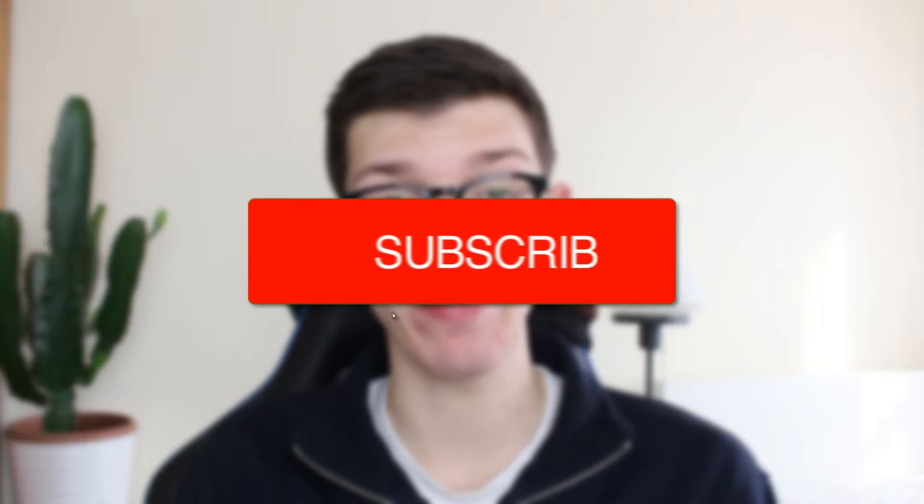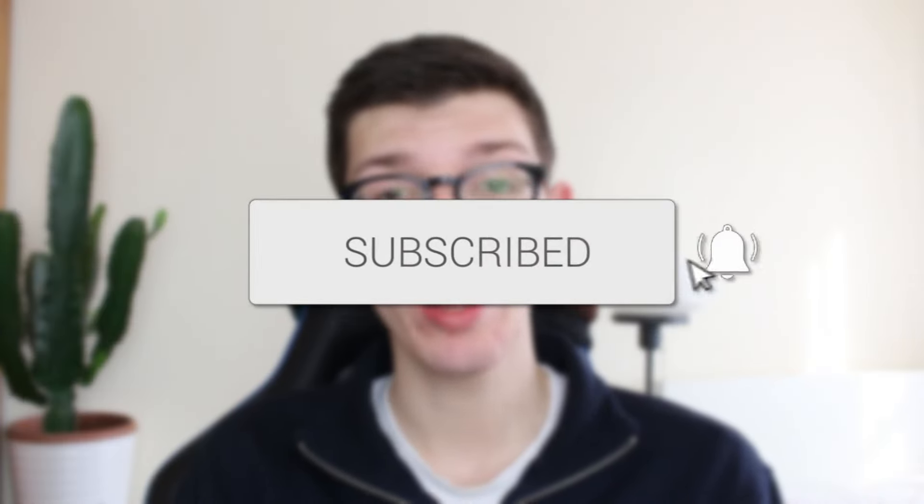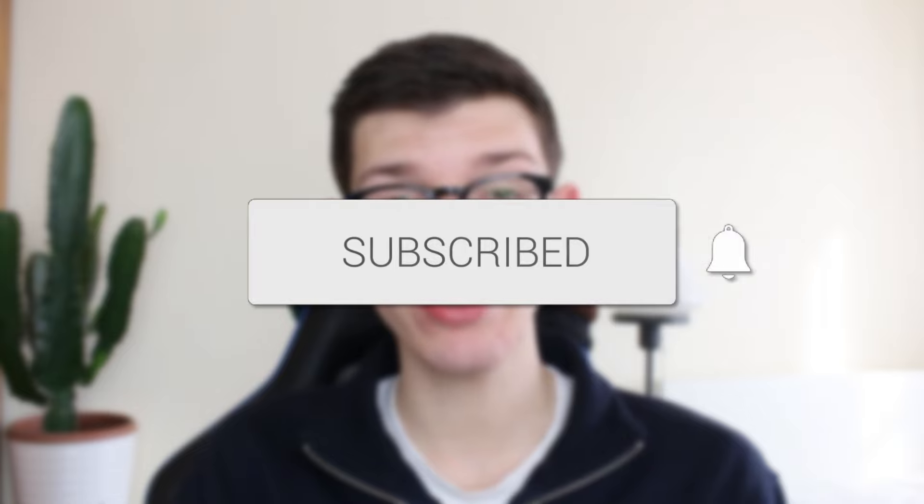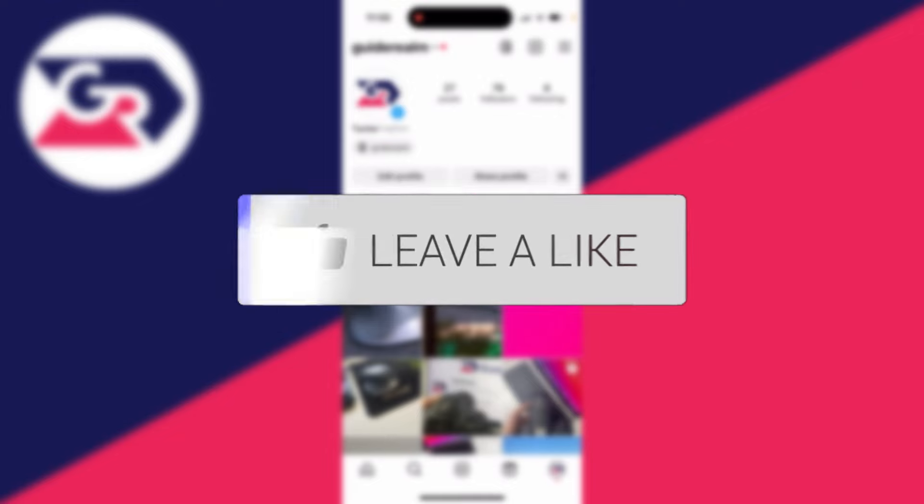We'll guide you through how to transfer an Instagram account to another phone. If you find this guide useful, please consider subscribing and liking the video.